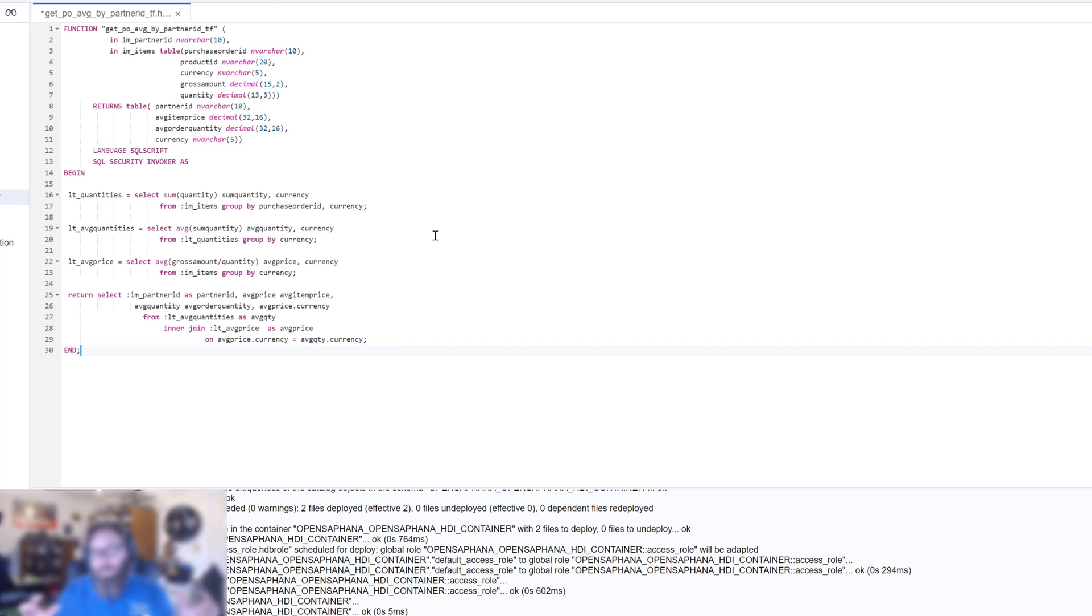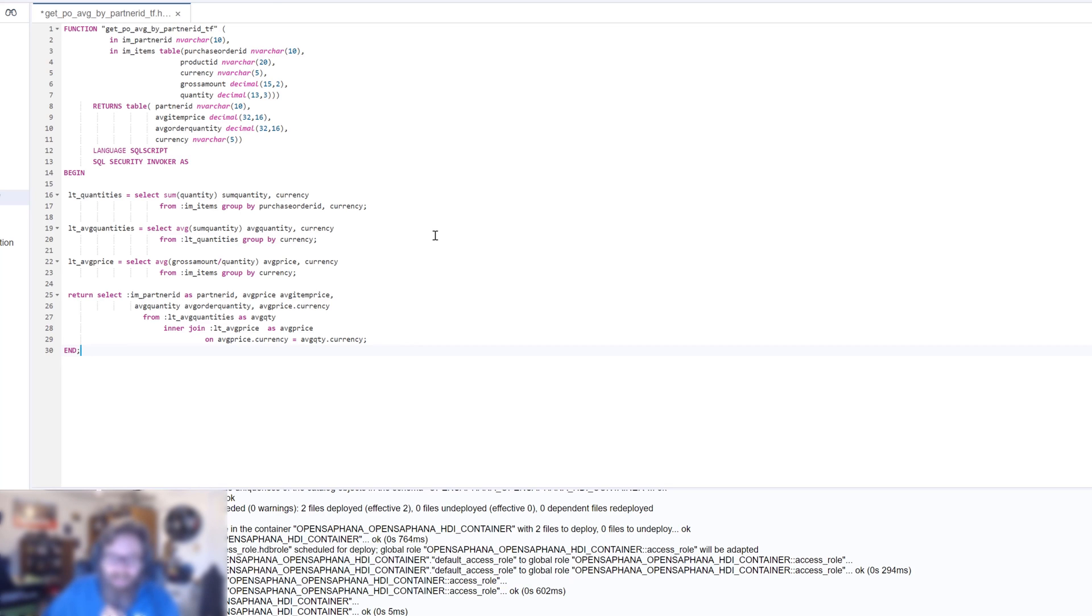So once again, to draw a correlation to ABAP, this would be like doing a collect on an internal table, giving it the certain group by criteria. So we're going to summarize our quantity. We're going to get the quantity by purchase order ID and currency.